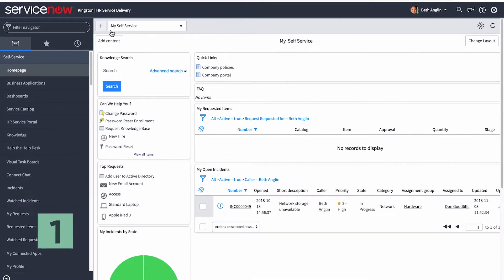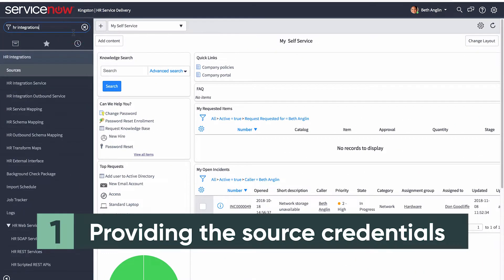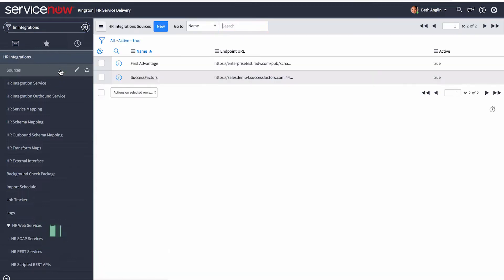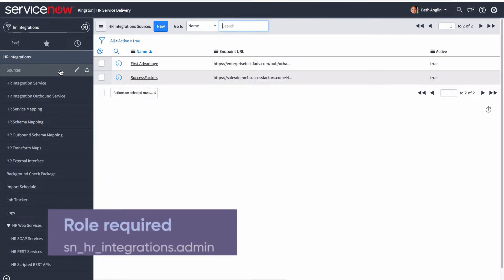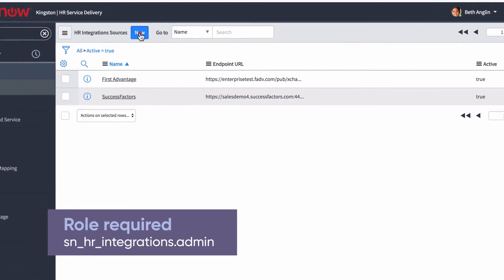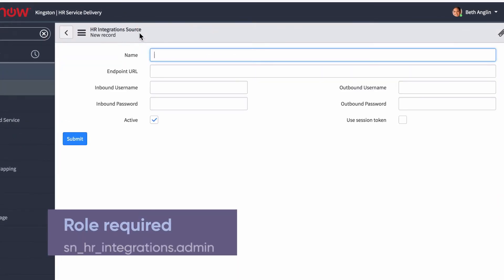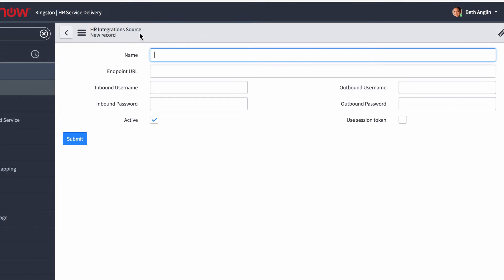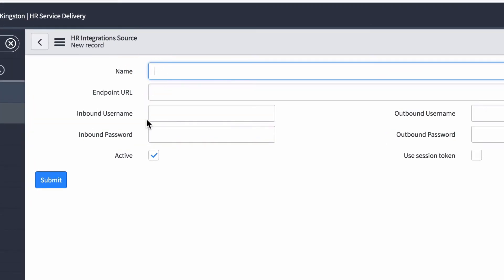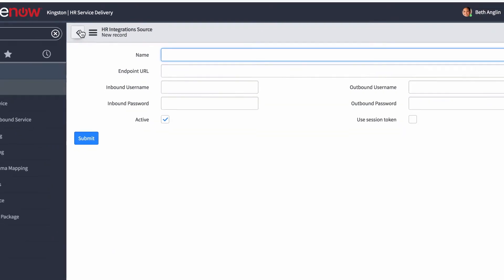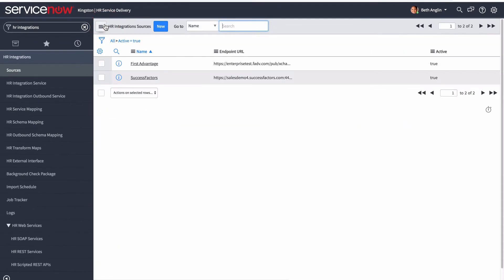Let's look at the first part of the process: providing the source credentials. We start by opening an existing source or creating a new source, where we provide information about the third-party system. When creating a new source, provide the name of the third-party HR management system and make sure the active checkbox is selected. If you're using Success Factors, open the existing record to configure it.